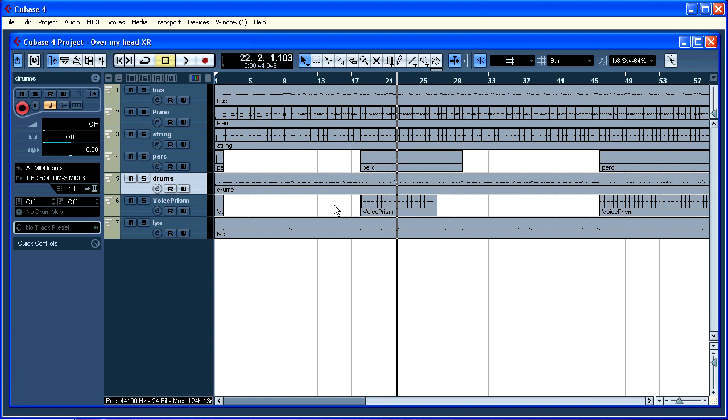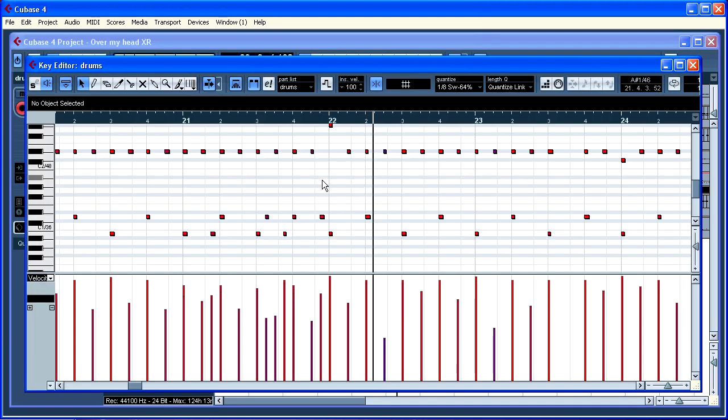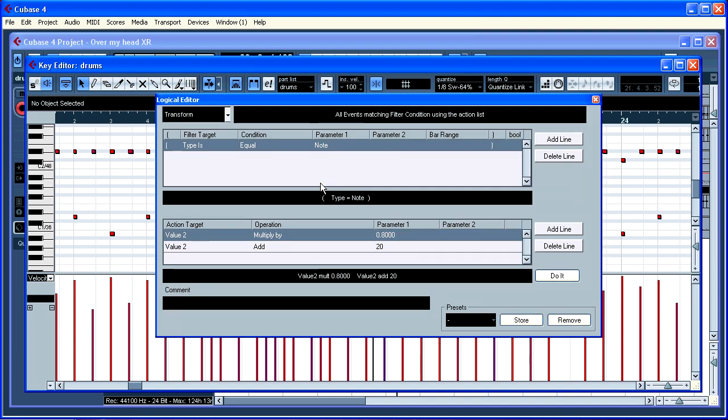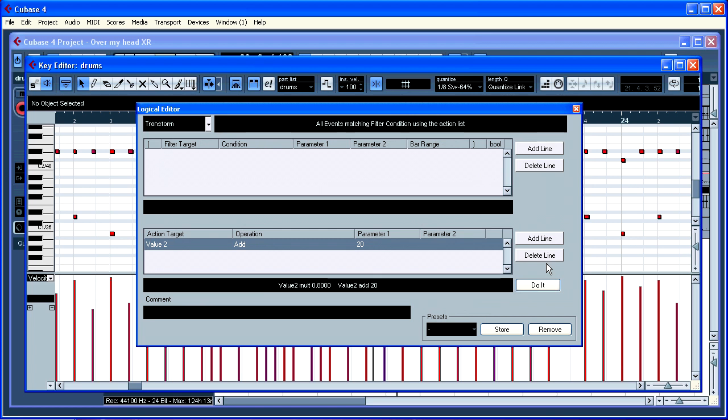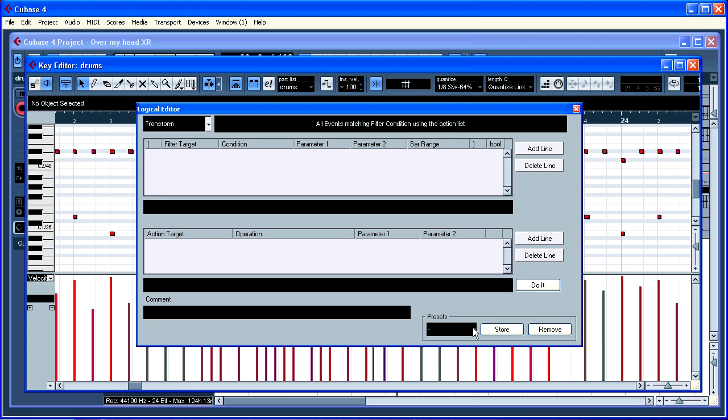First we are making a logical editor preset. We do that by Ctrl L for logic editor. Let me start on fresh here. First you need to make a preset. Let me take one of those. Now let's make a new one. Add line. Filter target.